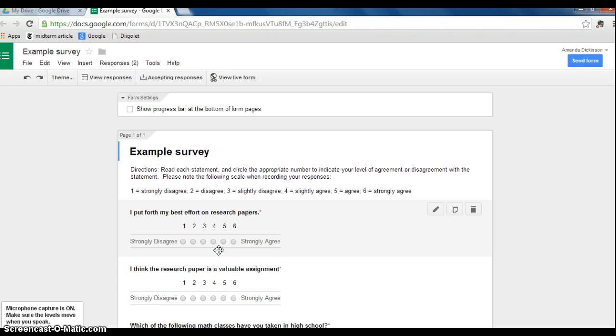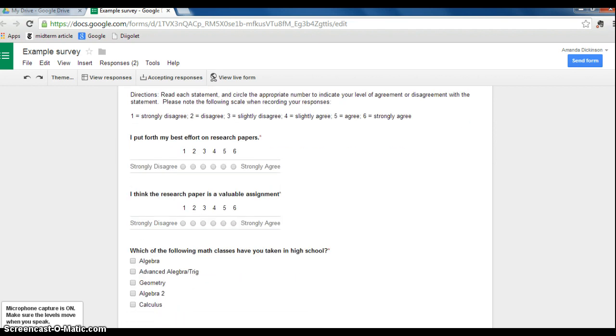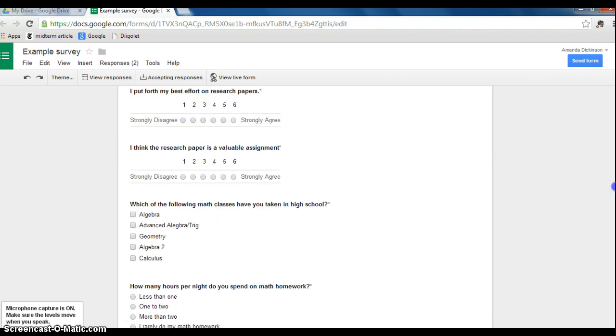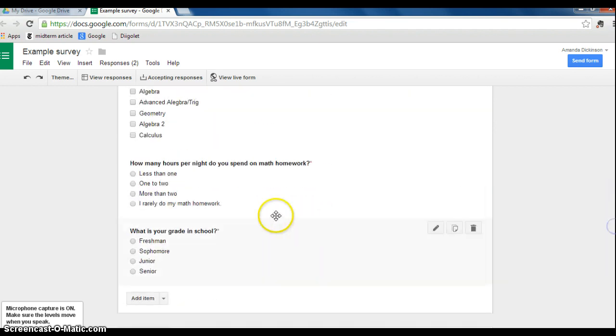So this is my example survey. You can see that I have Likert scale items, a check all that apply question, and multiple choice questions.